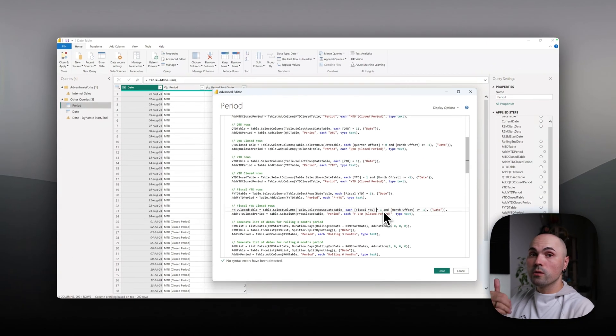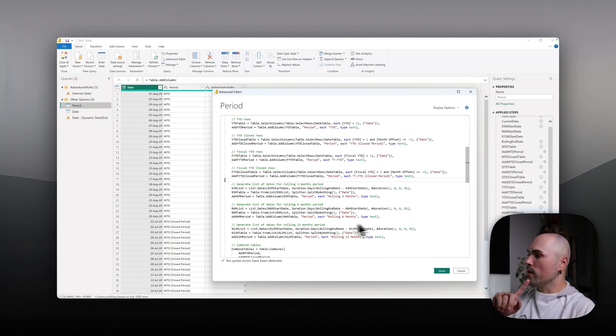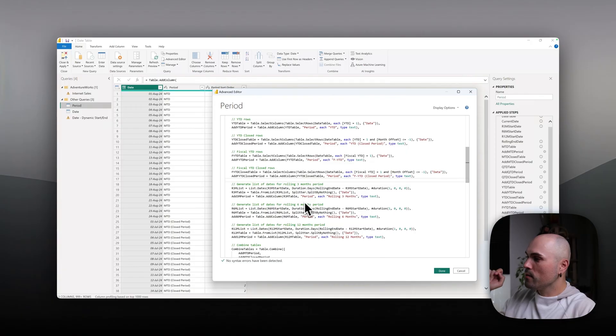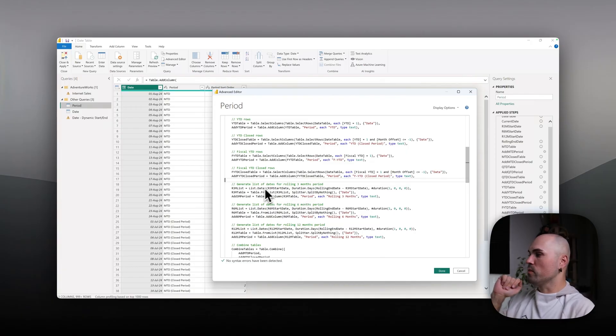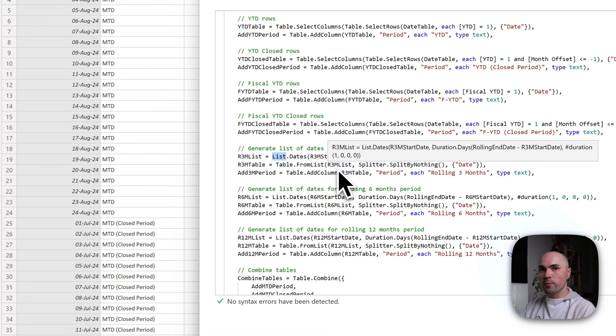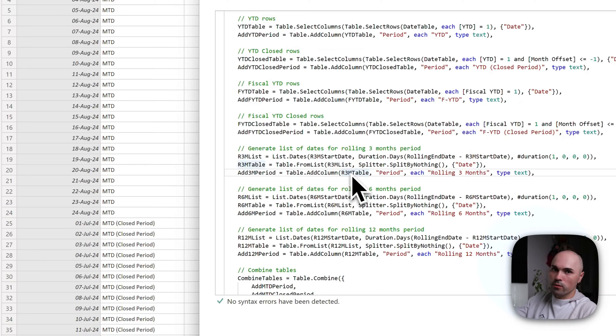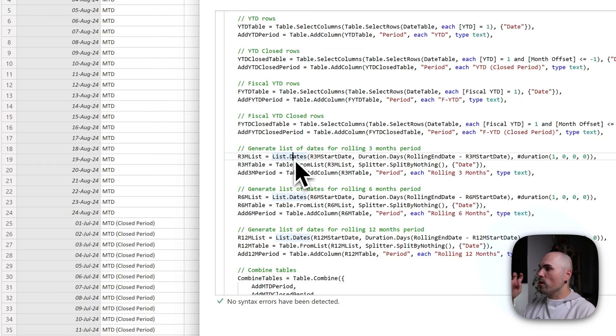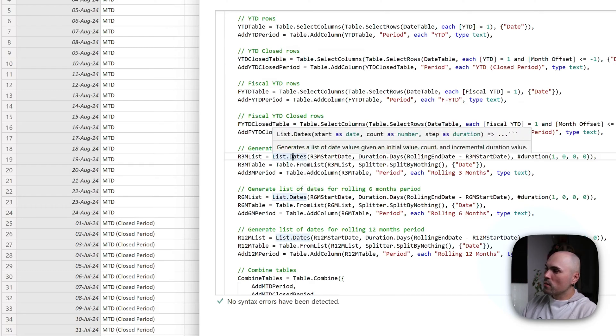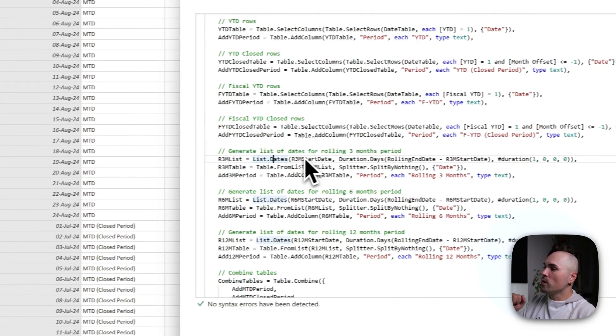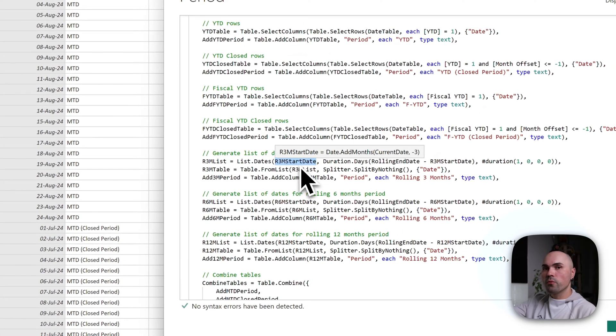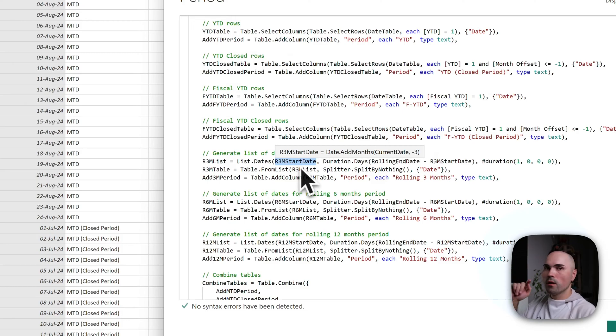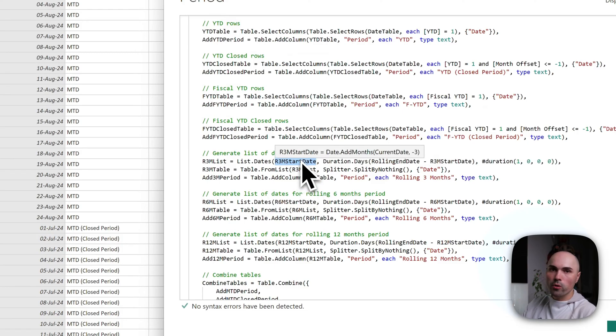Now we're getting to rolling three months. That's where it gets interesting and different, because if previously I relied on logic from the date table, here the logic is listed here. Let's see: I'm building a list, not table yet, for now I'm building a list of dates. And I have to provide it with start, I have to provide it with count, how many periods to add, and I have to tell it what's the step. So if you remember, I've calculated start dates for rolling periods at the top and stored them away, so I'm providing start date for rolling three months.